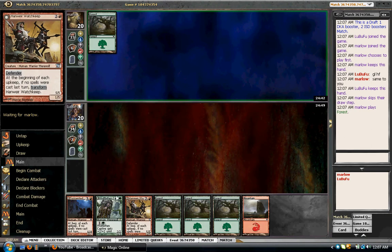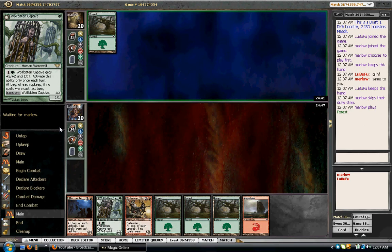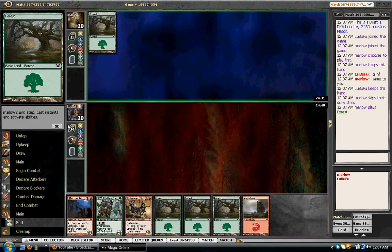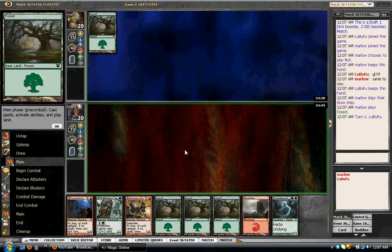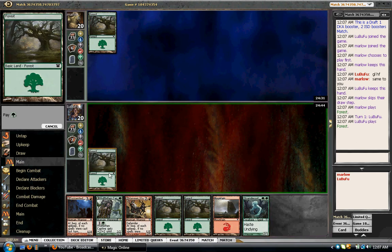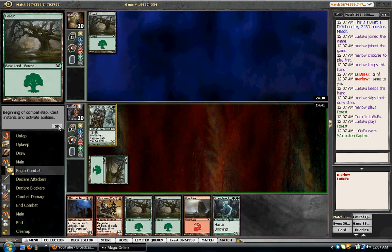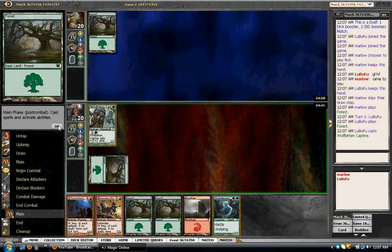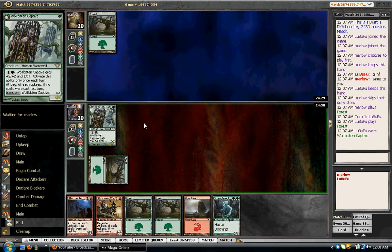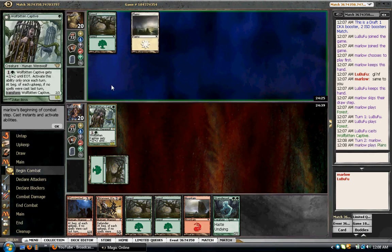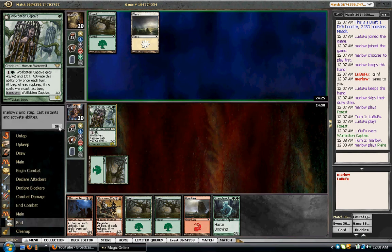Turn three Watch Keep, turn four, curving out. He's playing green-white flyers. He's playing Don Treader Elk and stuff like that to fix his mana.